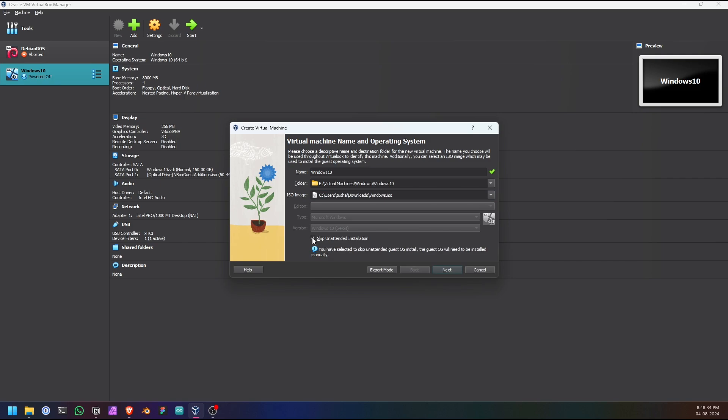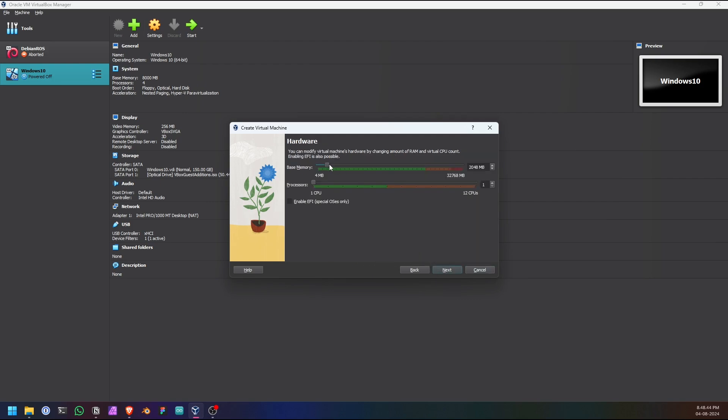I prefer to skip the unattended installation for Windows because I think it causes some errors for me. Yeah, it causes some errors, so I advise you to skip it. Click next. Allocate the system RAM for your virtual machine. I like to give it 4 GB. And processor.